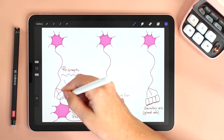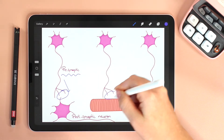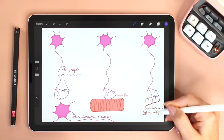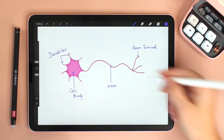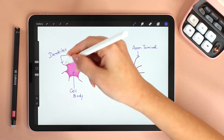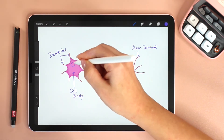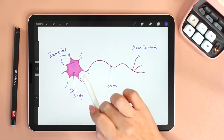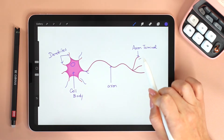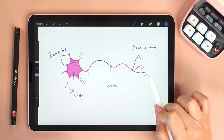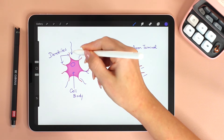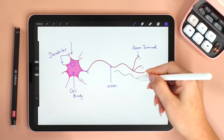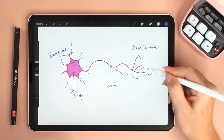The synapse is the gap or junction between the presynaptic neuron and the postsynaptic cell. In a neuron, this part is the cell body containing the nucleus. The dendrites are branches on the cell body. This here is the axon, and at the end of the axon is the axon terminal. The dendrites receive signals from other neurons, and the axon transmits the signal to other cells at synapses.